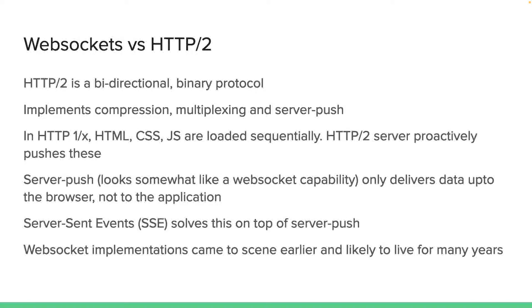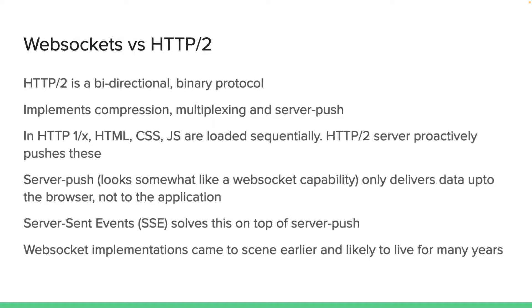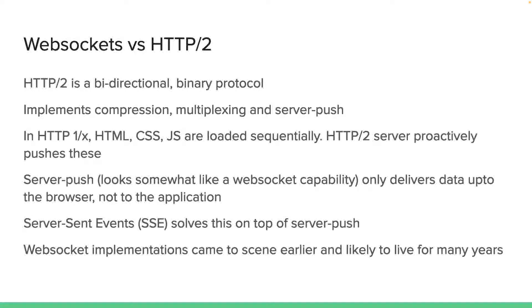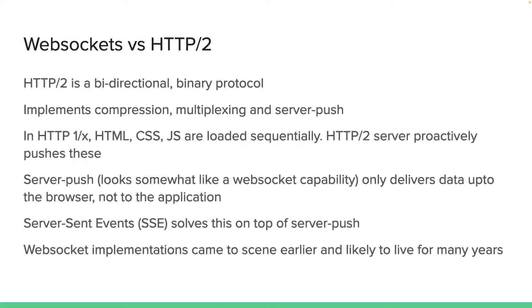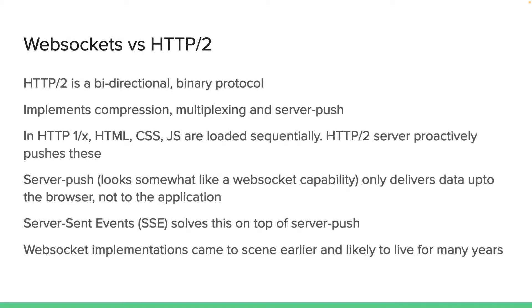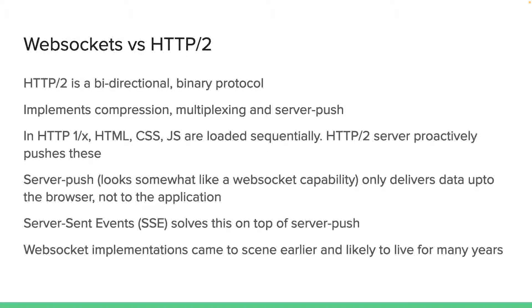If you look at server push, it looks somewhat like a web socket capability, so it's natural to think where web sockets are even relevant today with HTTP 2 in place. But we need to be careful when it comes to server push technology. The server push functionality of HTTP 2 only delivers data up to the browser, not to the application, which means any application running on top of the browser—the server push functionality, whatever that is initially—the server push we spoke about HTML, CSS, and JavaScript, but usually you need data to be captured in the application layer as well. But server push doesn't allow that. It has some shortcomings to do that.